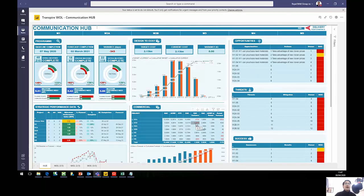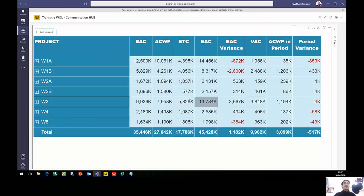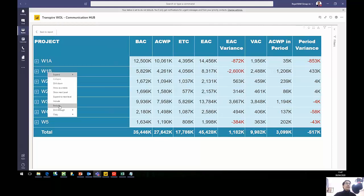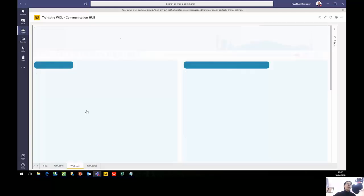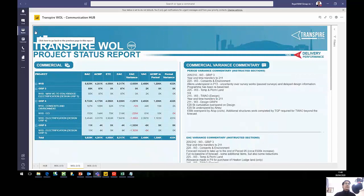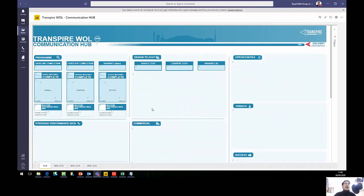If you spot something in the hub — like looking at W1B and seeing a big variance — a common remark is that the table looks neat but is too small to read. You can use focus mode to expand and get a better view of what's happening. If a number looks alarming, you can click on it and drill through to another section of the report where you have the breakdown — for example, what builds up a minus 2,600 variance — so you can understand why that variance is happening in that project.